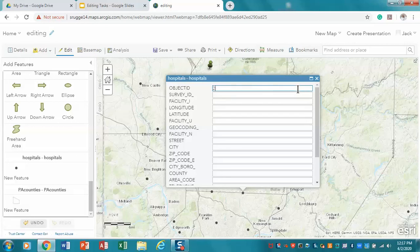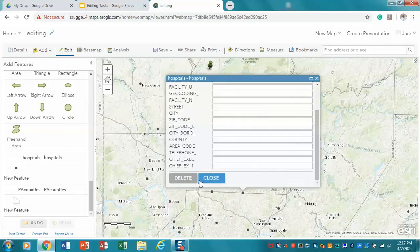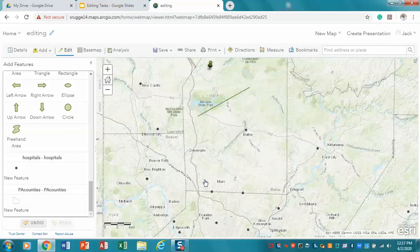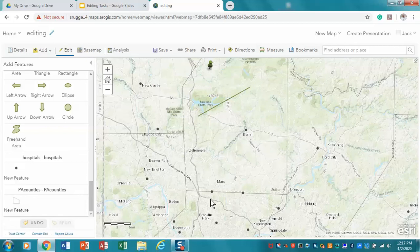I'm going to put in another number here and save, and now I have those two points.